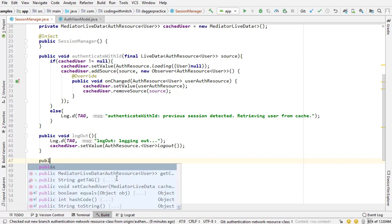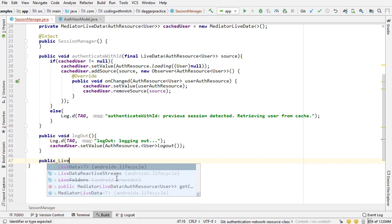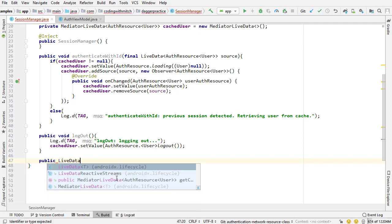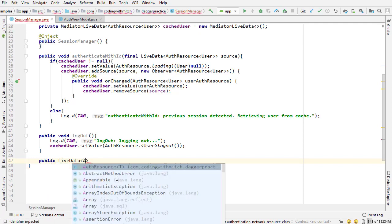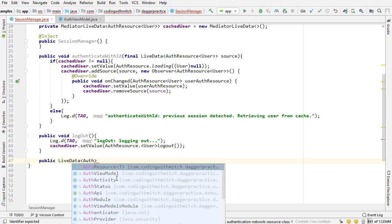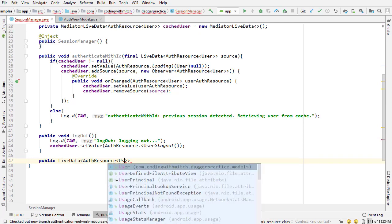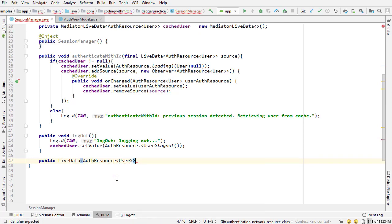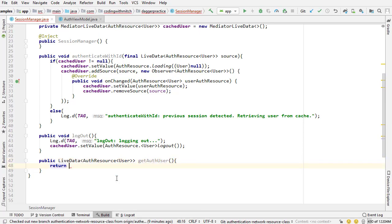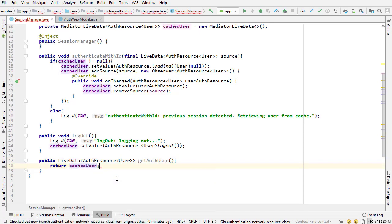The very last thing I want to add to this is a LiveData method for observing. This is going to be called getAuthUser, and all it's going to do is return our cachedUser MediatorLiveData.